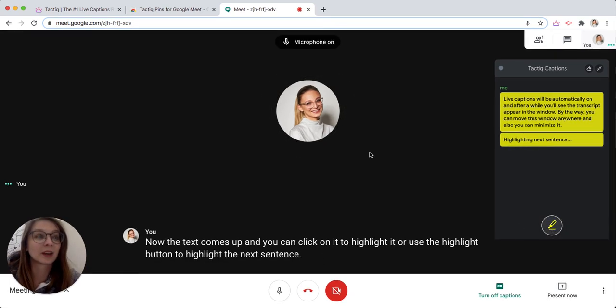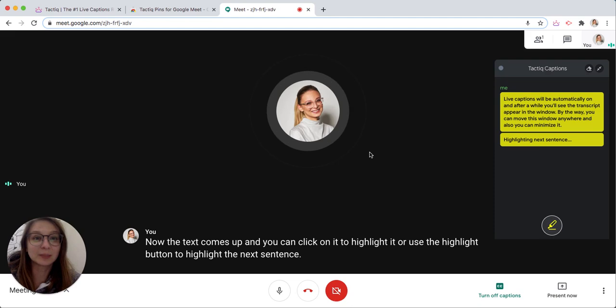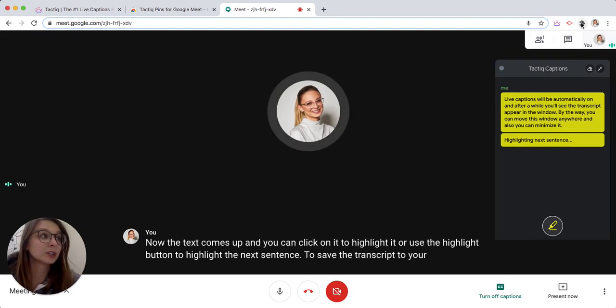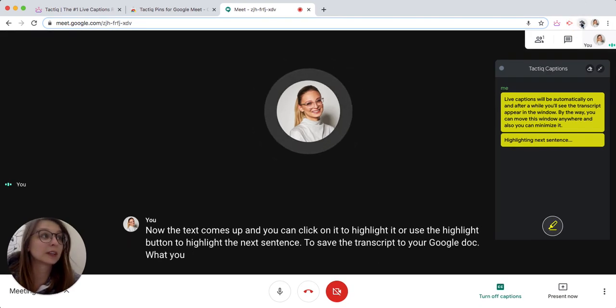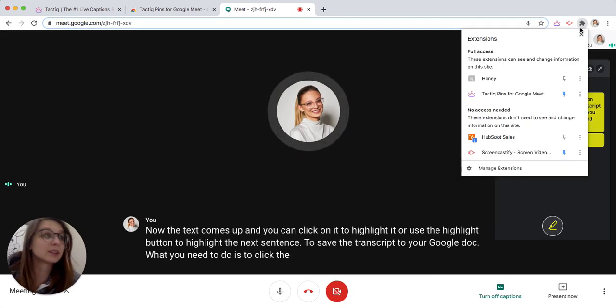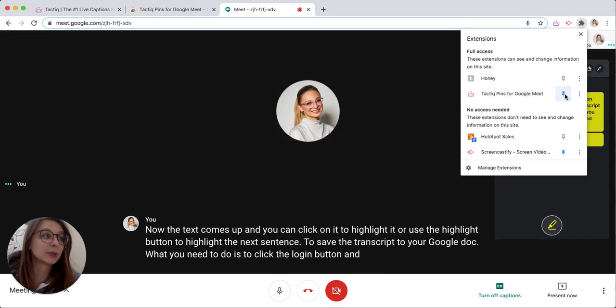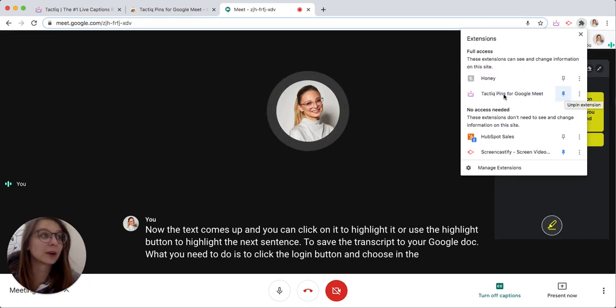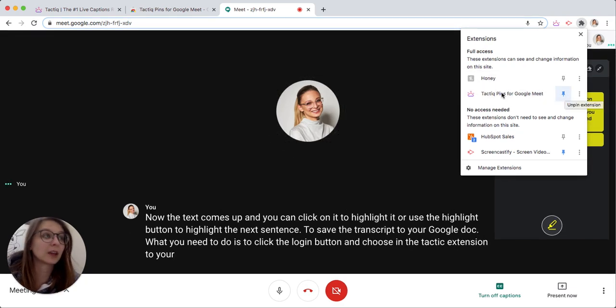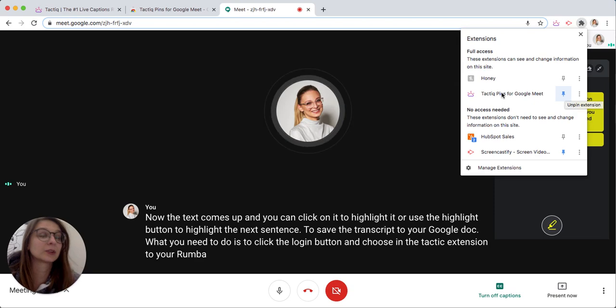To save the transcript to your Google Doc, what you need to do is click the plugin button and choose the Tactic extension in your Chrome bar and click on the Tactic.